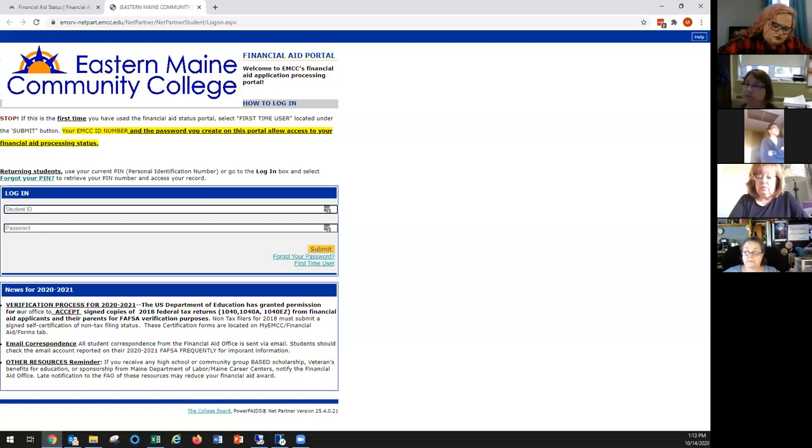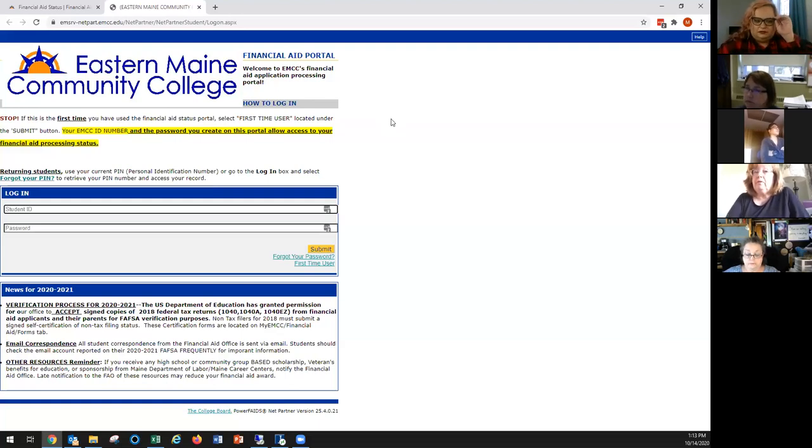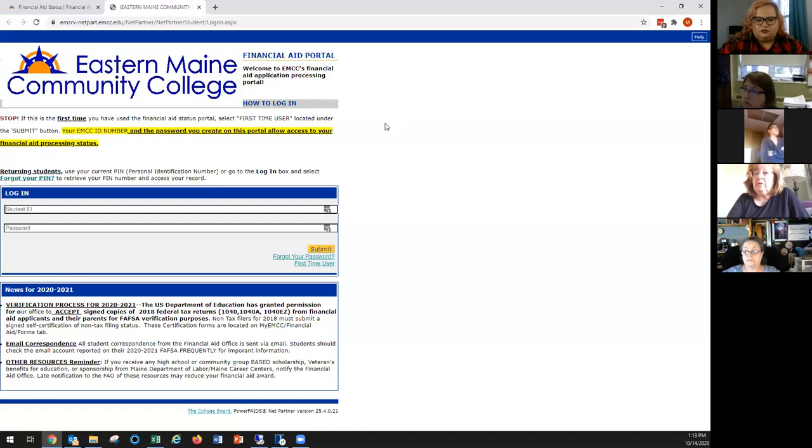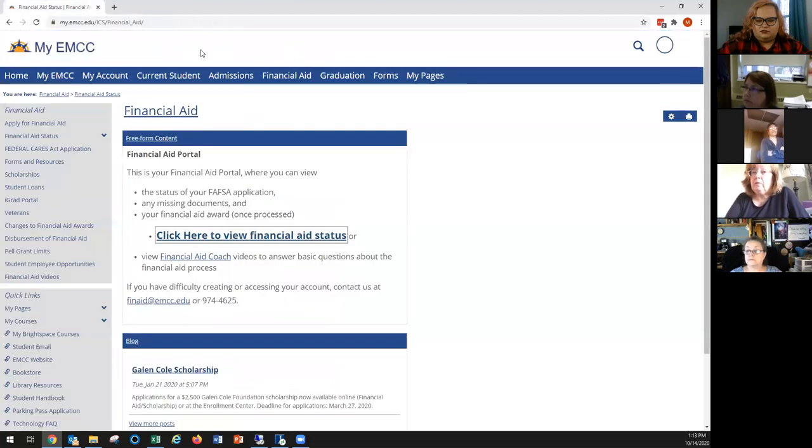So this screen, this is the important place to go. I don't know how many of the students that are on the call have ever gone out here and explored, but there's good information out there for you. Melissa, if you would close the screen down, I wanted to show them a couple of things on the regular MyEMCC.